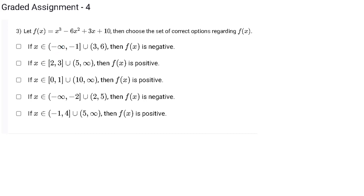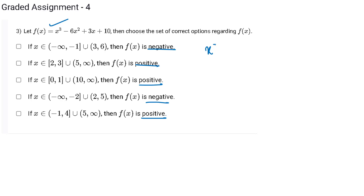In this third question we have been given a cubic equation and we have to find the correct options for it. If we look at the options, they are talking about the sign of the graph. To make the graph, we need the zeros of the equation — zeros means solution. To find the roots of the cubic equation, we get the first root from hit and trial.